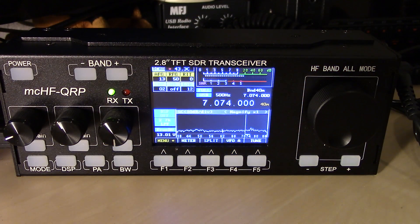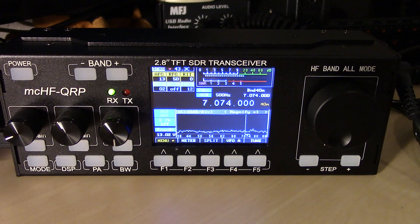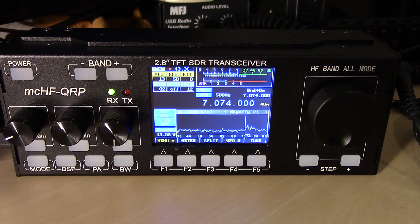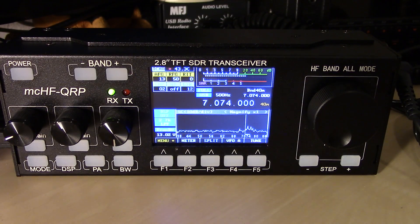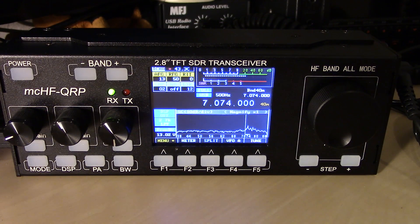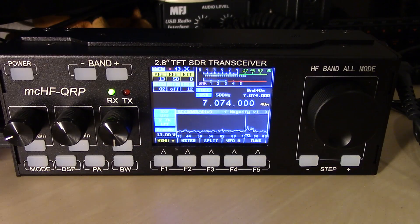What's up, everyone? Eric with Ham Radio Concepts, KJ4YZI. This is part two on the MCHF clone, the RS918.